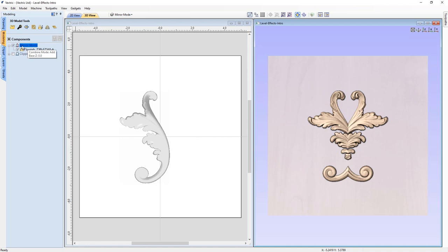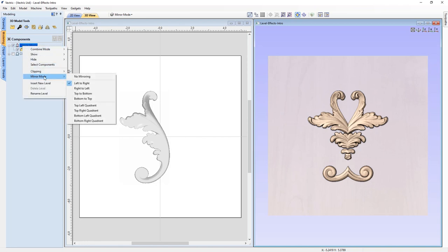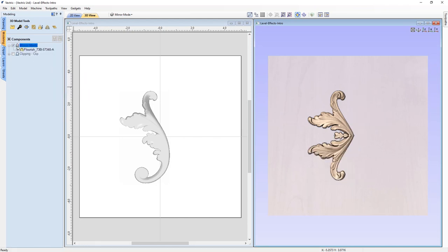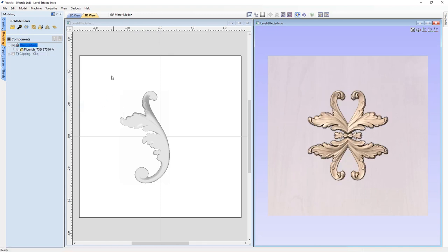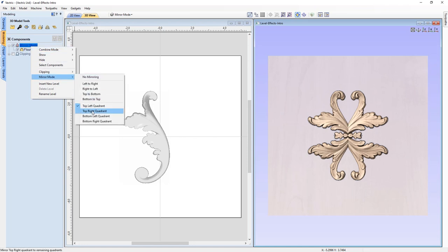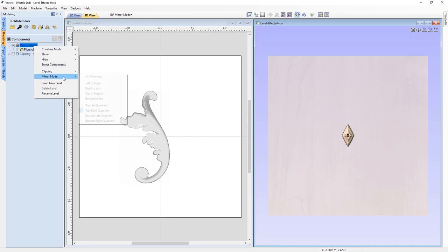Unlike level clipping, mirror mode does change the level icon to reflect what you've chosen. If I right click and change my mirror mode to top to bottom, the icon changes and so does the result in my composite model. This is a pretty exciting feature — you can now create all kinds of different clip art from one piece of clip art in your 2D view. We'll slowly go through each option so you get a sense of what's going to happen.